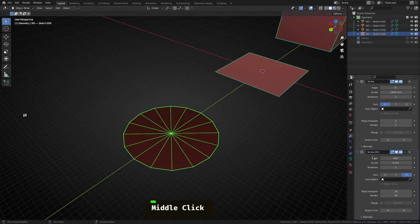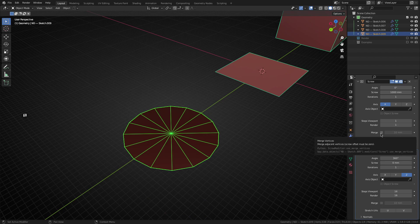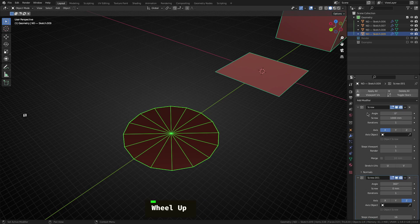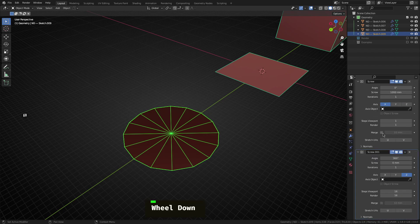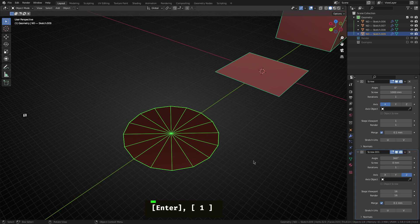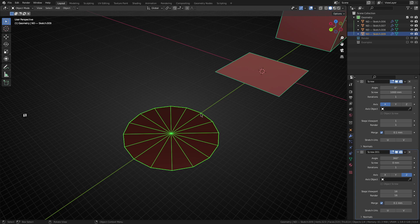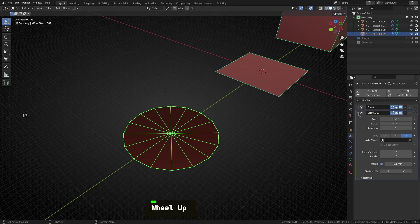So one little bit of cleanup we want to do with this as well is to actually turn on merge mode for the top and the bottom screw modifier. So let's change this from 10 mils to 0.1. And for the second one, same thing, 10 mils to 0.1. That'll just make sure that we don't have any overlapping vertices at the end. And that'll serve a purpose in a second when we do a little bit of additional cleanup and solidification.